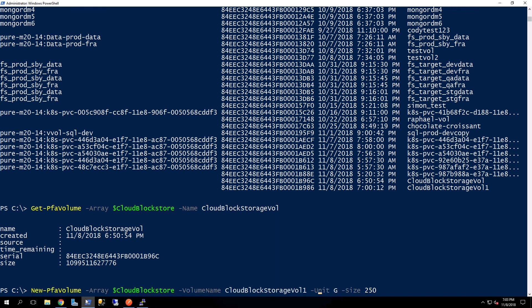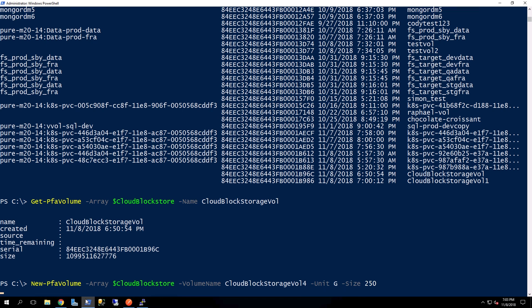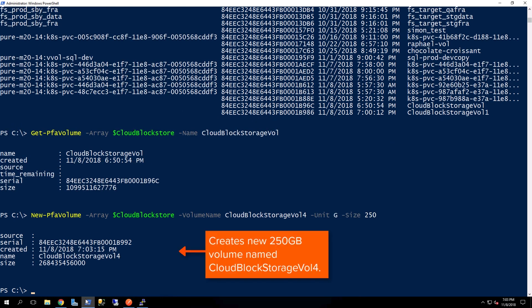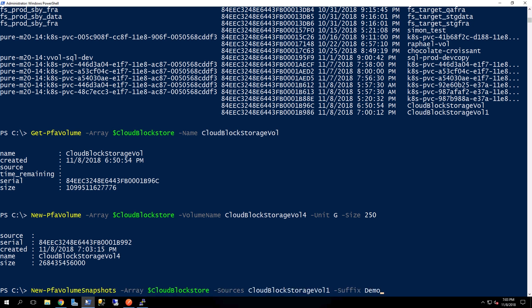Now we'll go ahead and create a new volume. This is just going to be called Cloud Block Store Vol 4. It's 256 gigs in size, and there's all the details about that particular volume.